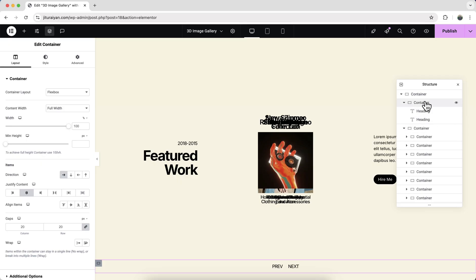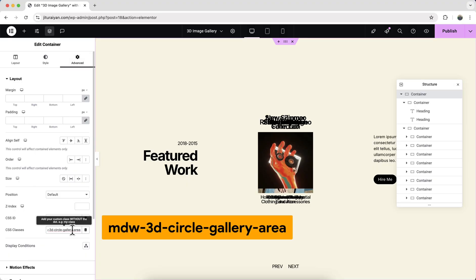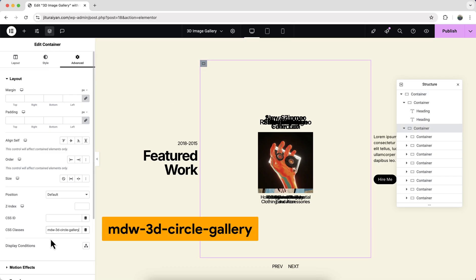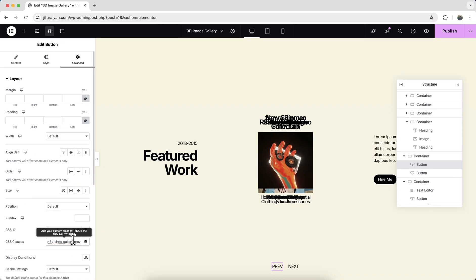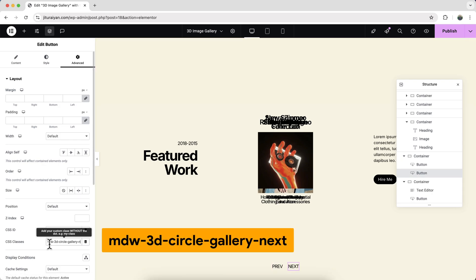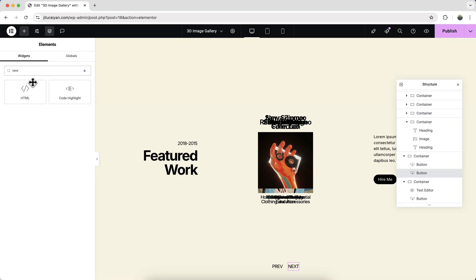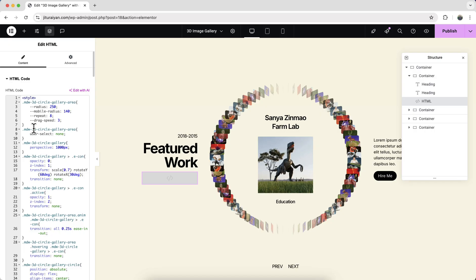Now we need to add some CSS classes to our elements. Go to the first container and add the class 'mdw3d-circle-gallery-area', then 'mdw3d-circle-gallery' to the middle container, and 'mdw3d-circle-gallery-next' to the next button. Finally, search for an HTML widget, drag it in, and paste the code snippet. I'll provide all the code snippets on my website with a link in the description.